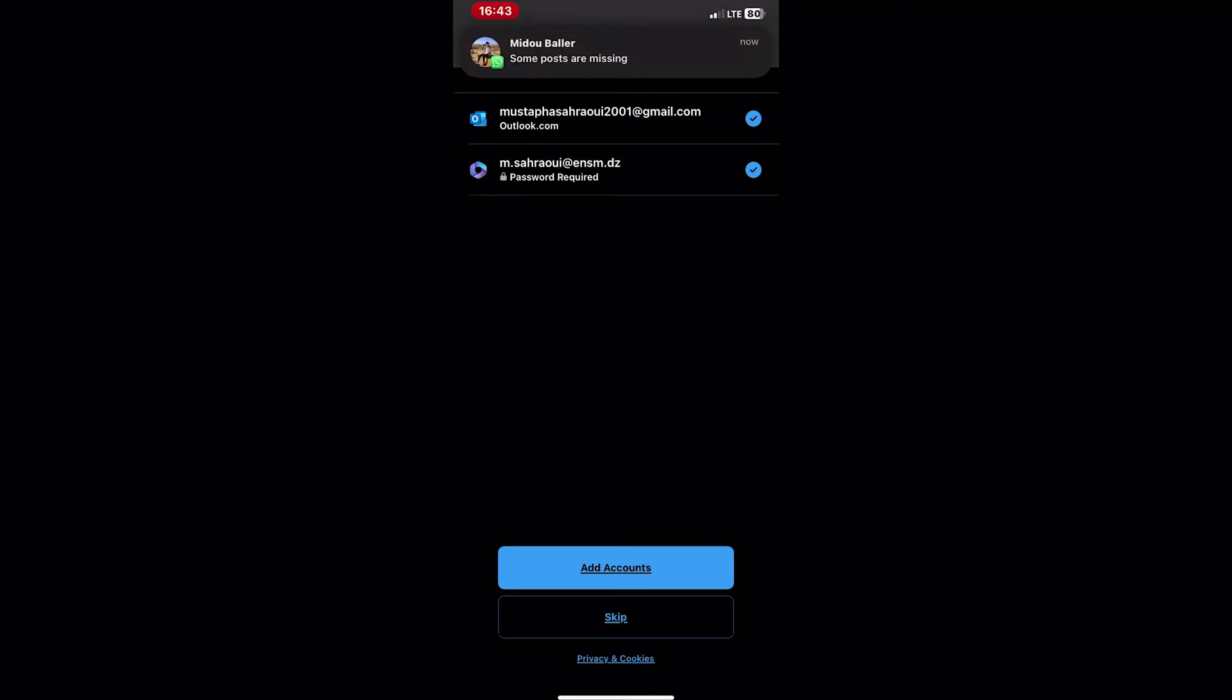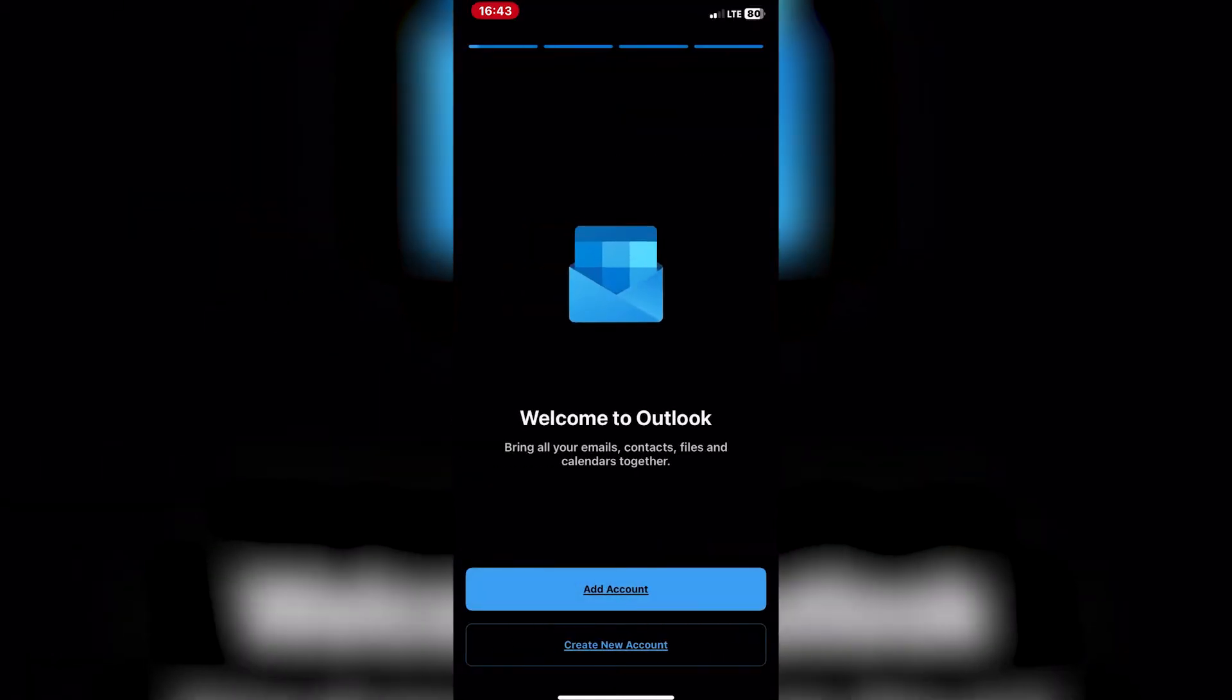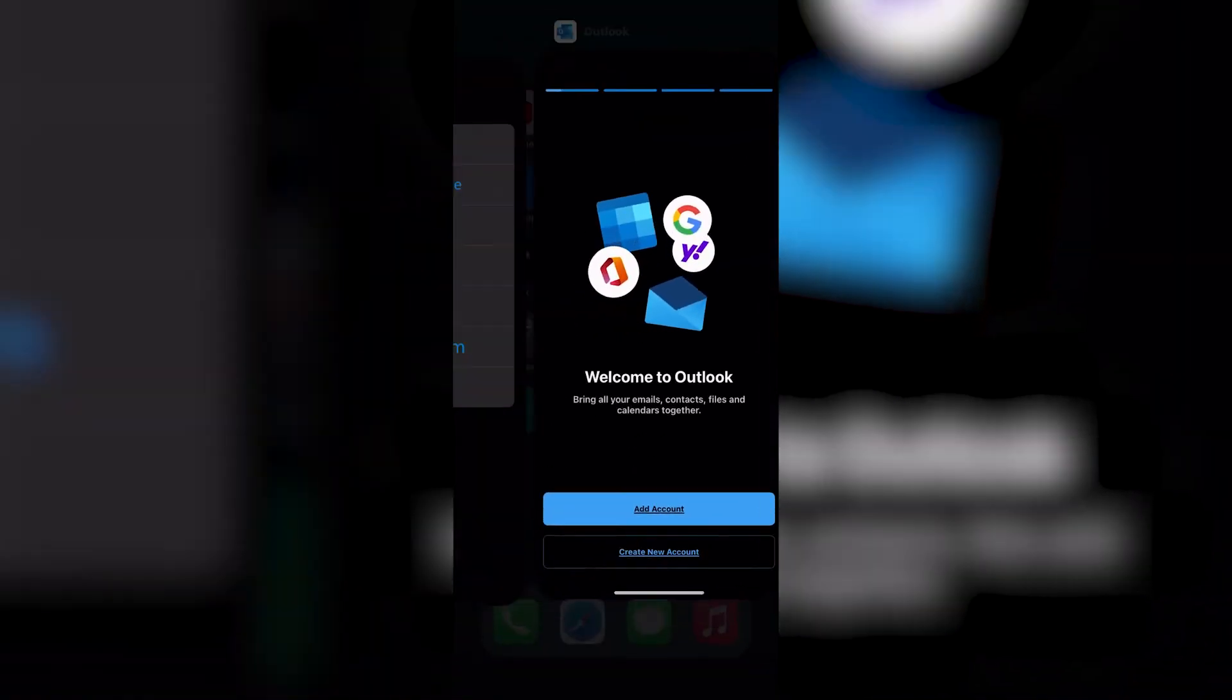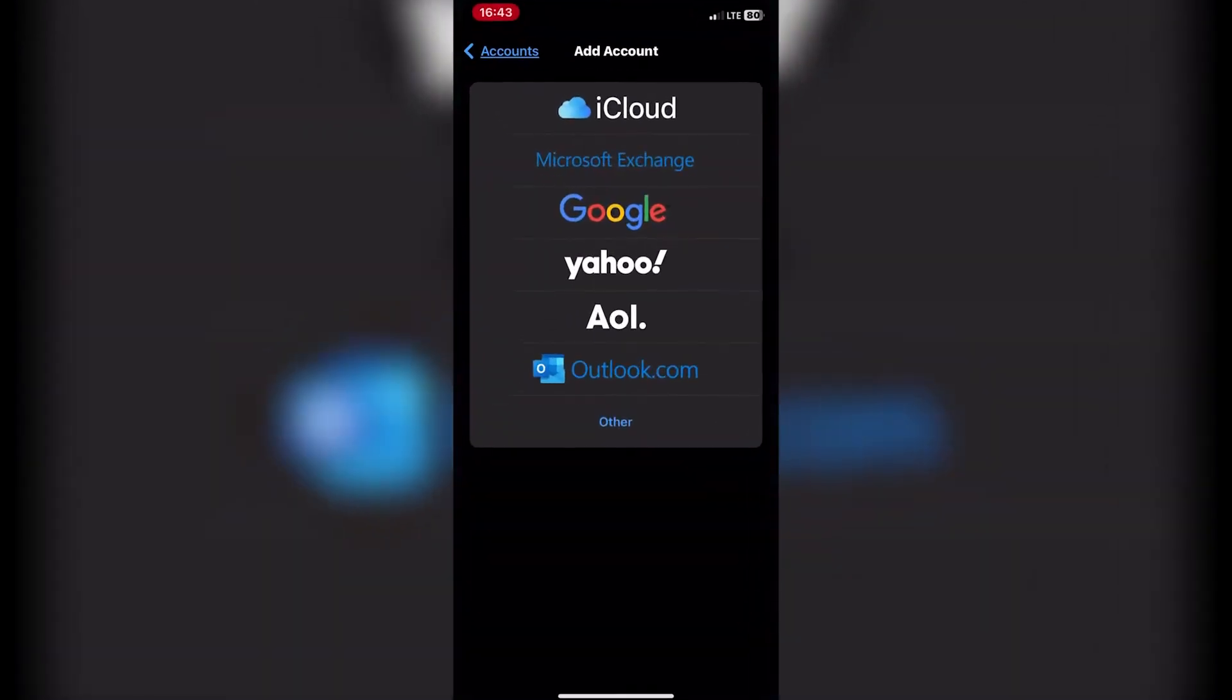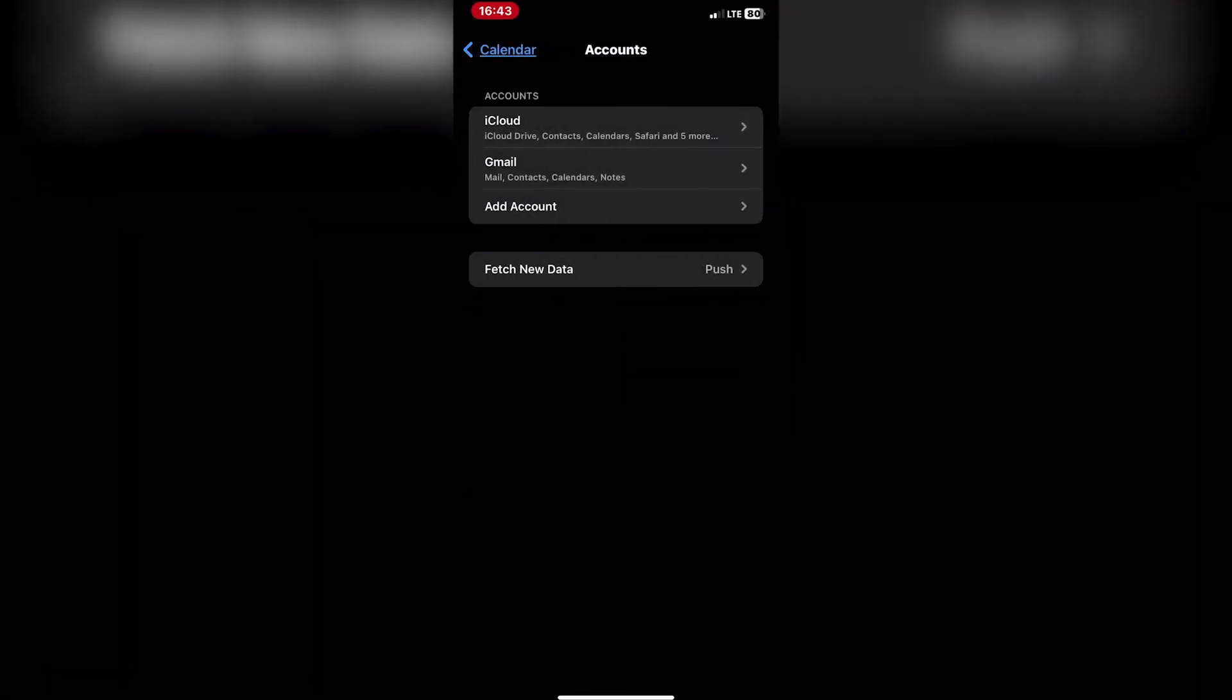Before syncing your Outlook calendar with your iPhone, ensure that iCloud sync is enabled on your iPhone. To do this, go to settings, your name, iCloud, and toggle the switch next to calendars to enable iCloud sync.